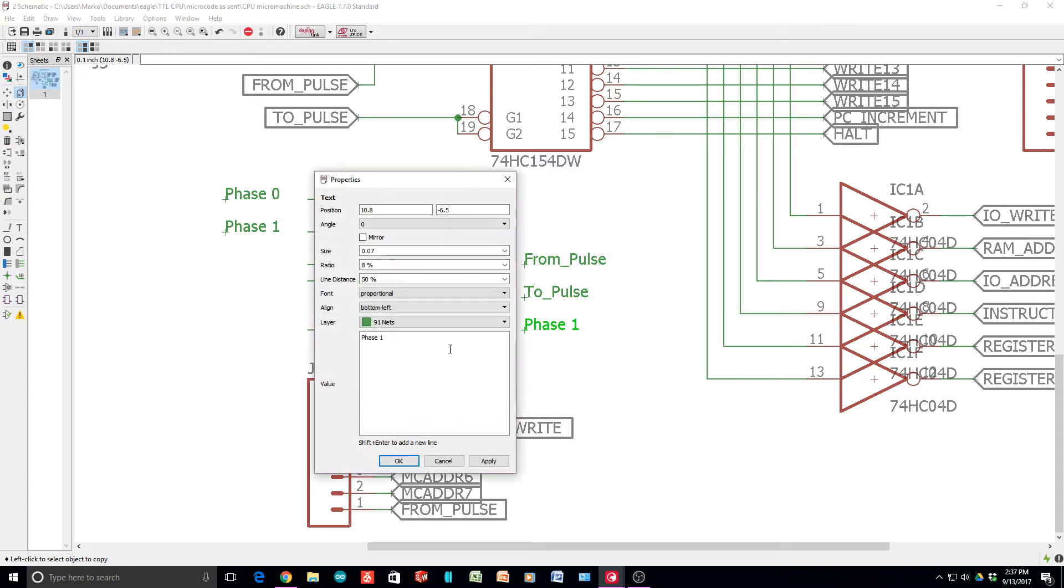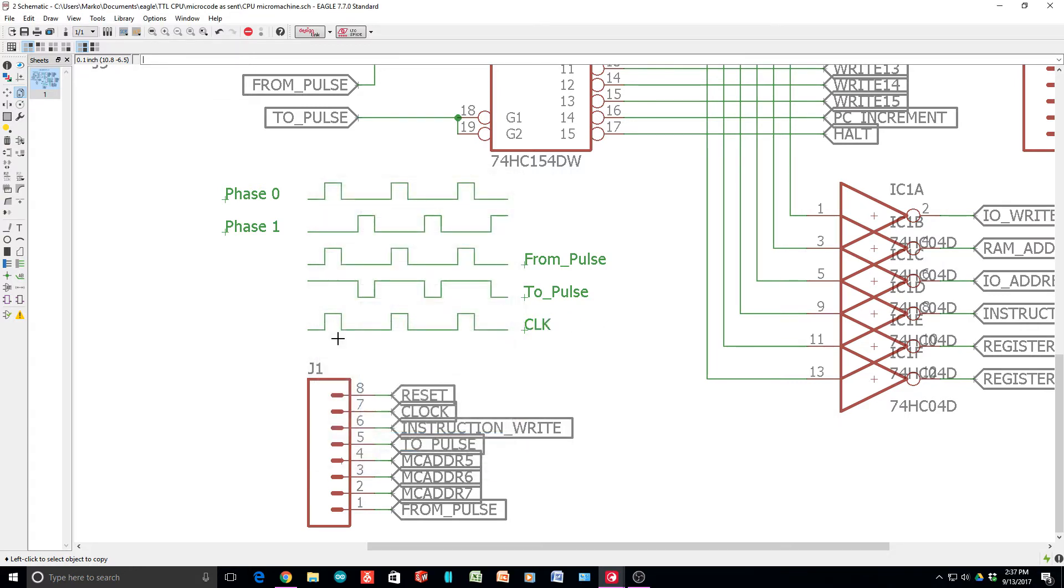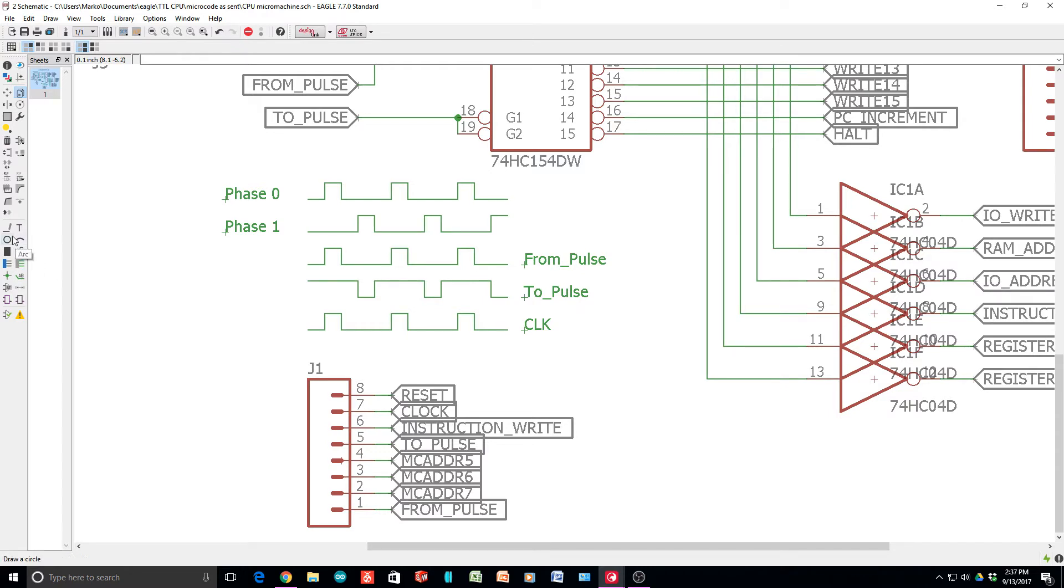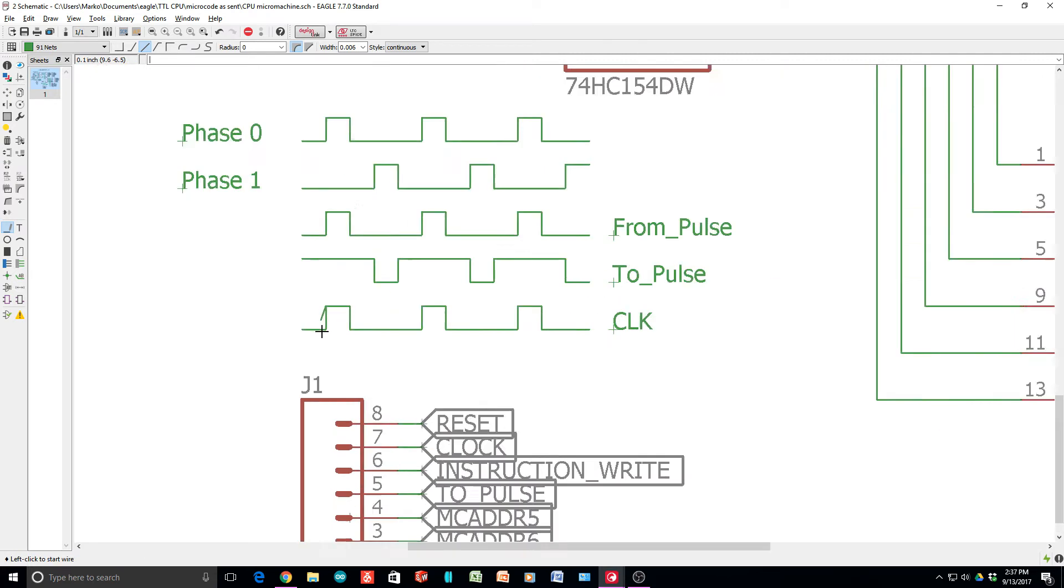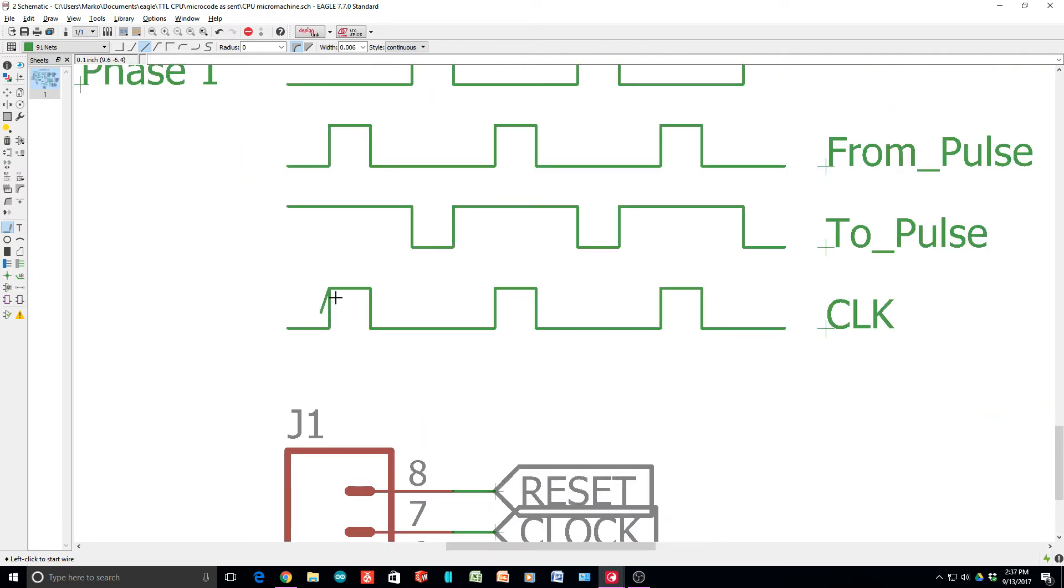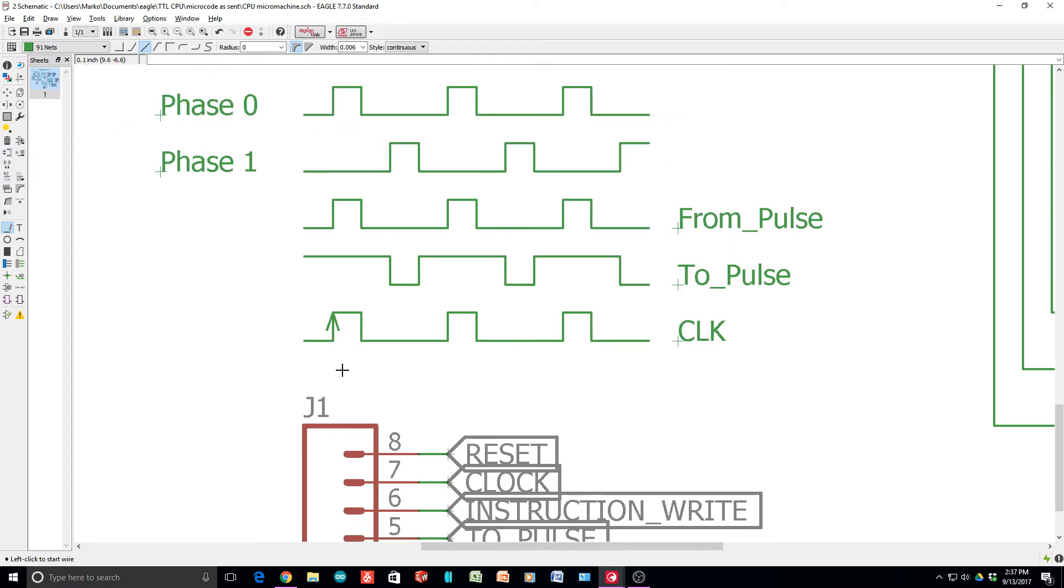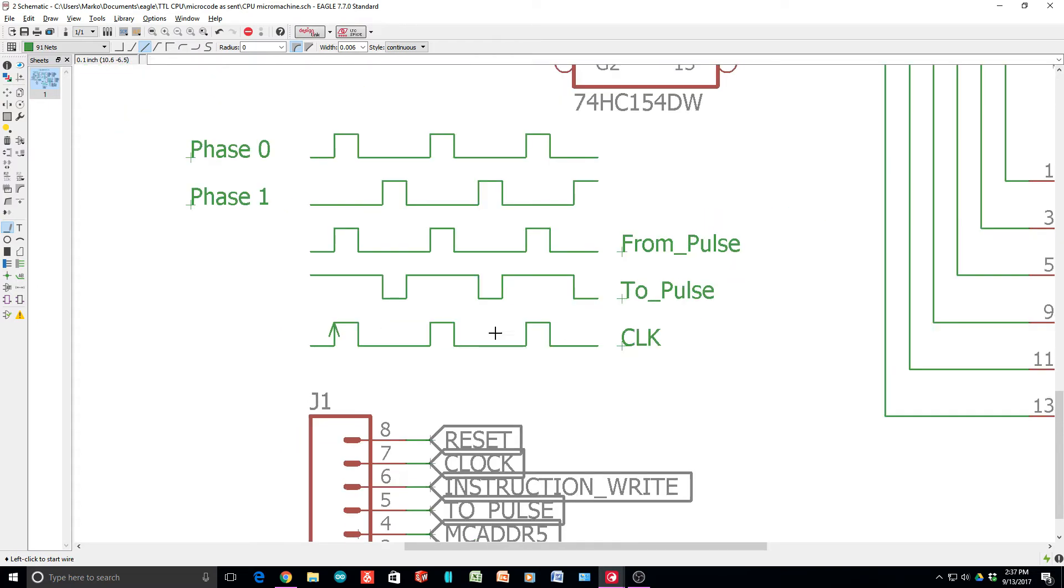This will be clock. Let's see, can I - there, I kind of like that. We can show that we are clocking on the rising edge.